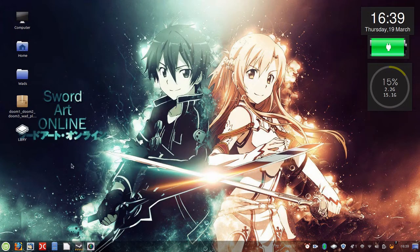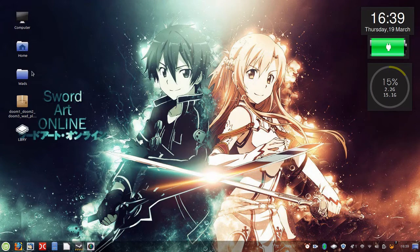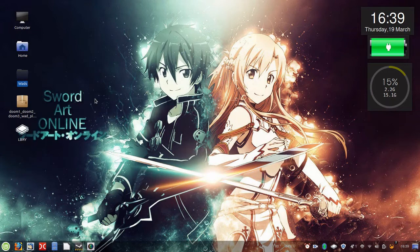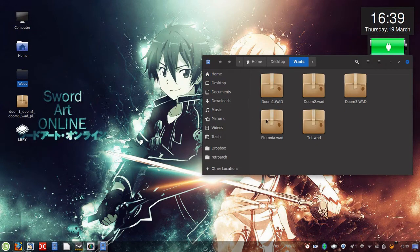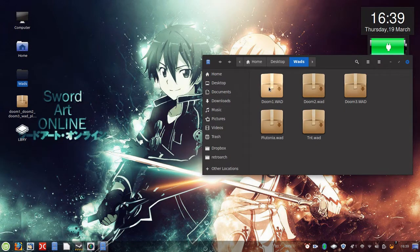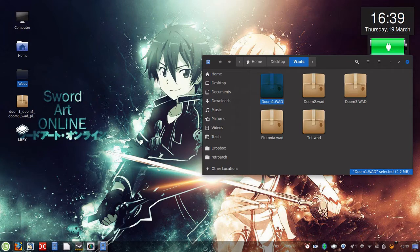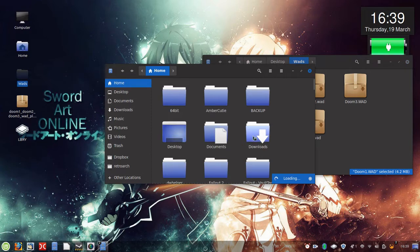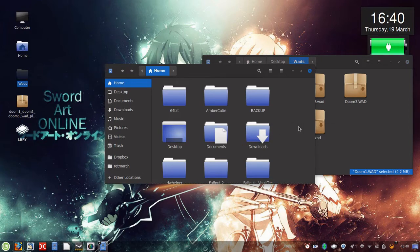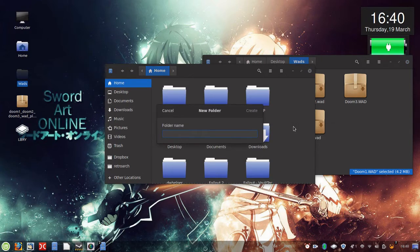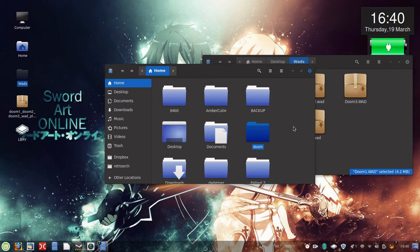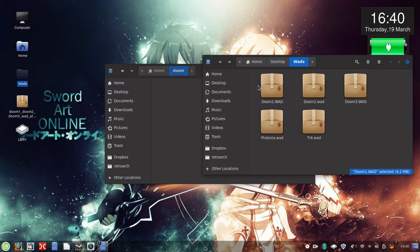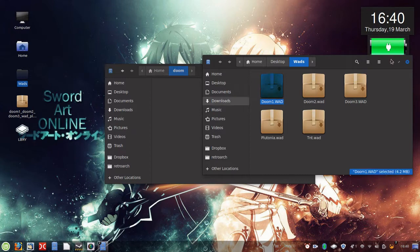So now that we've got that installed, we're going to go ahead and grab the WAD files, which are the data files, from the little folder I've created. And we're just going to go ahead and grab Doom1.WAD. And I'm just going to go ahead and create a directory right here in my home folder. New folder. And I'm just going to label it Doom, and it's right here. I'm just going to go ahead and drag this in here.